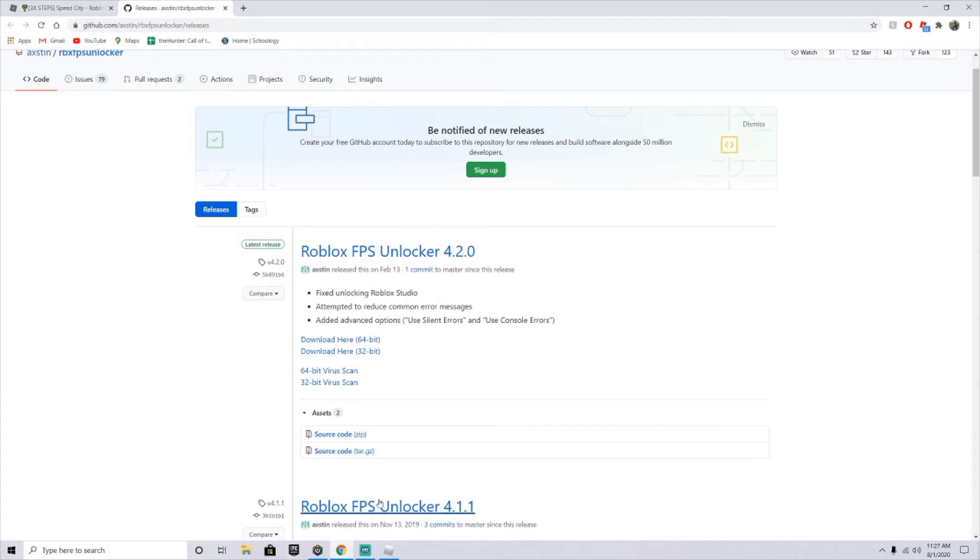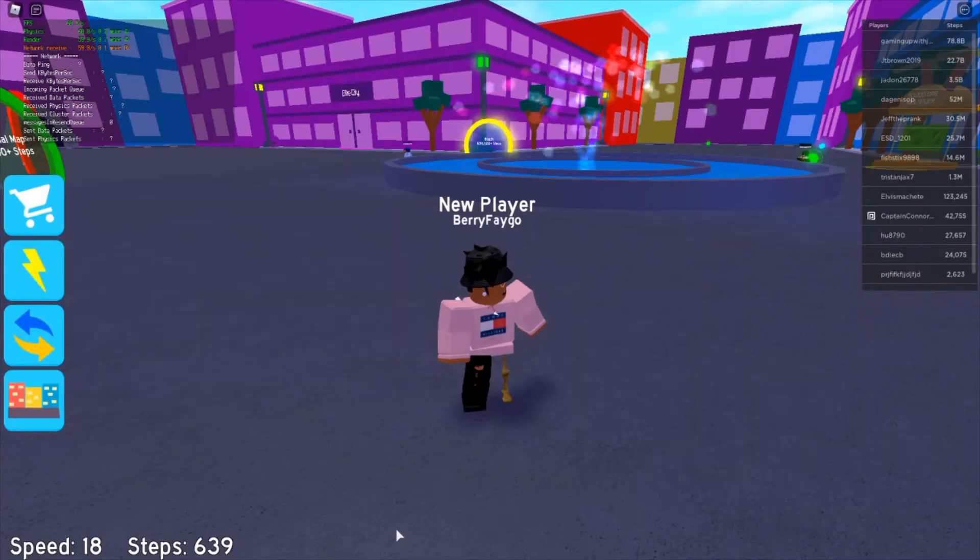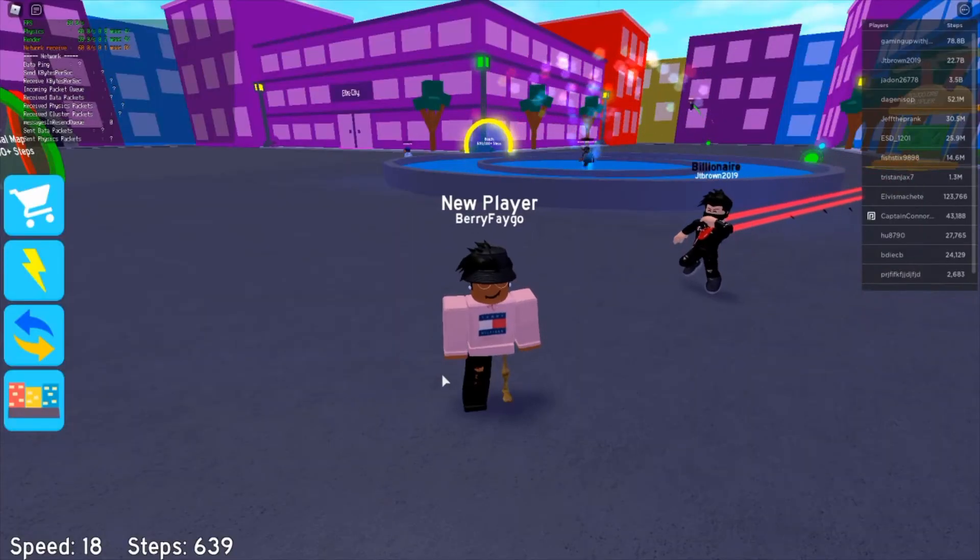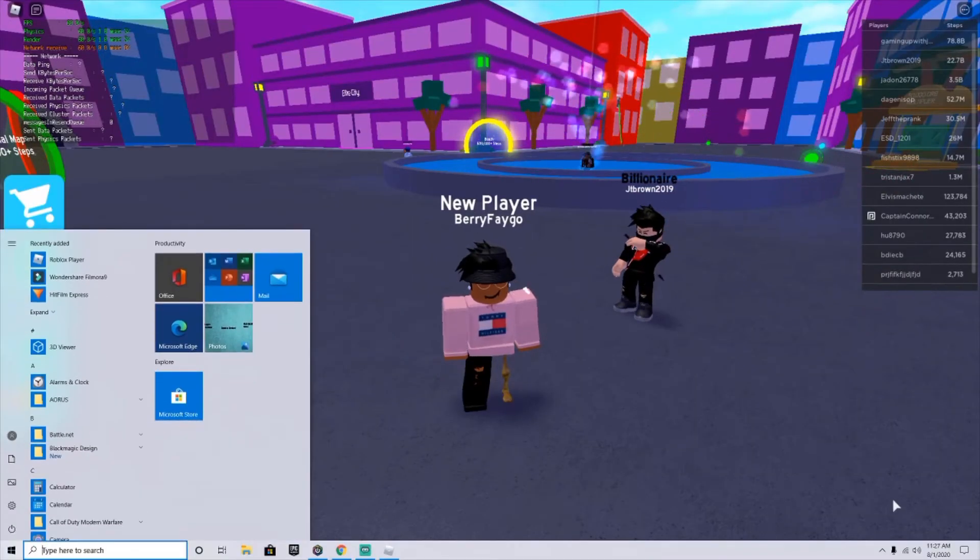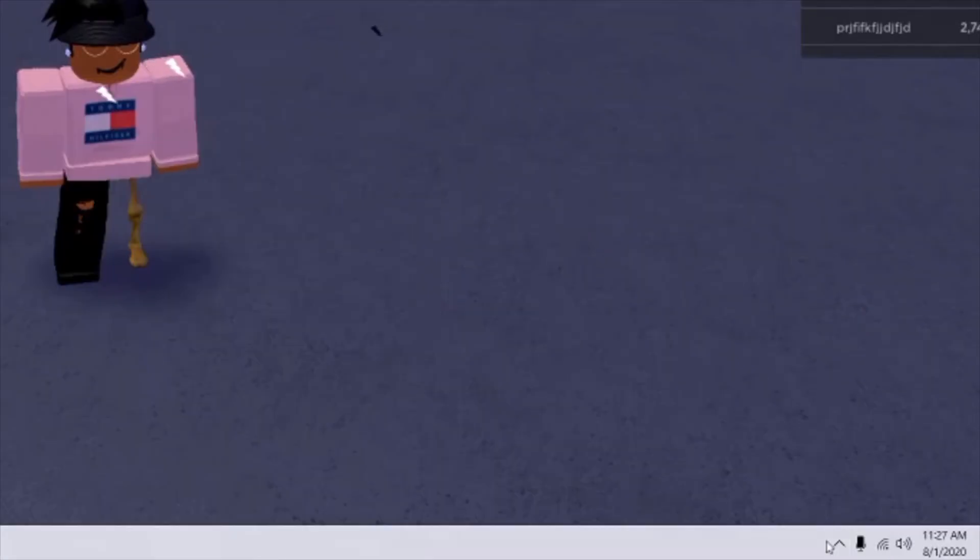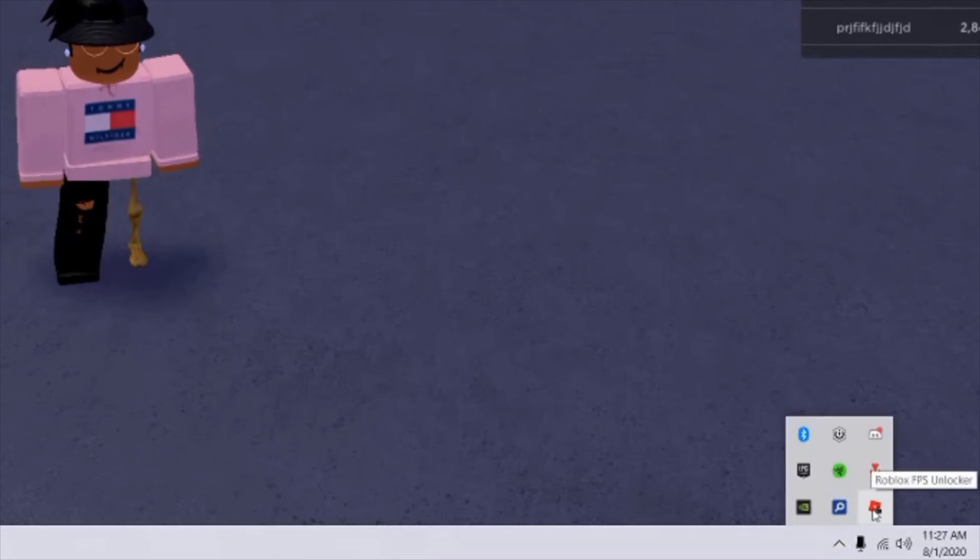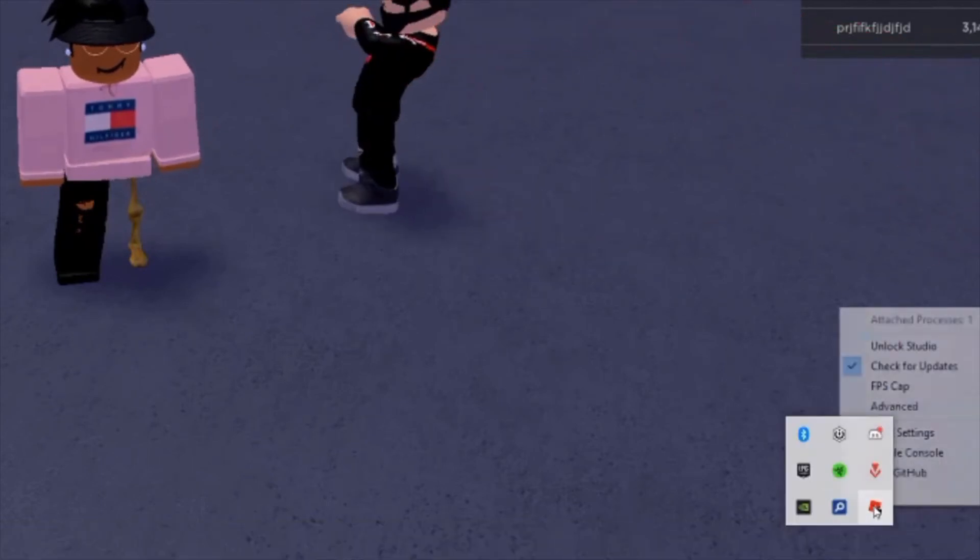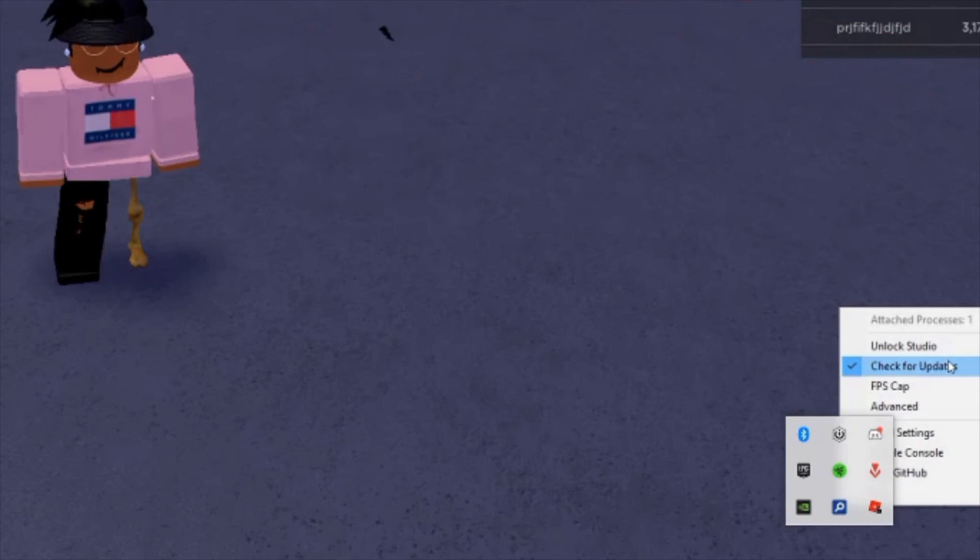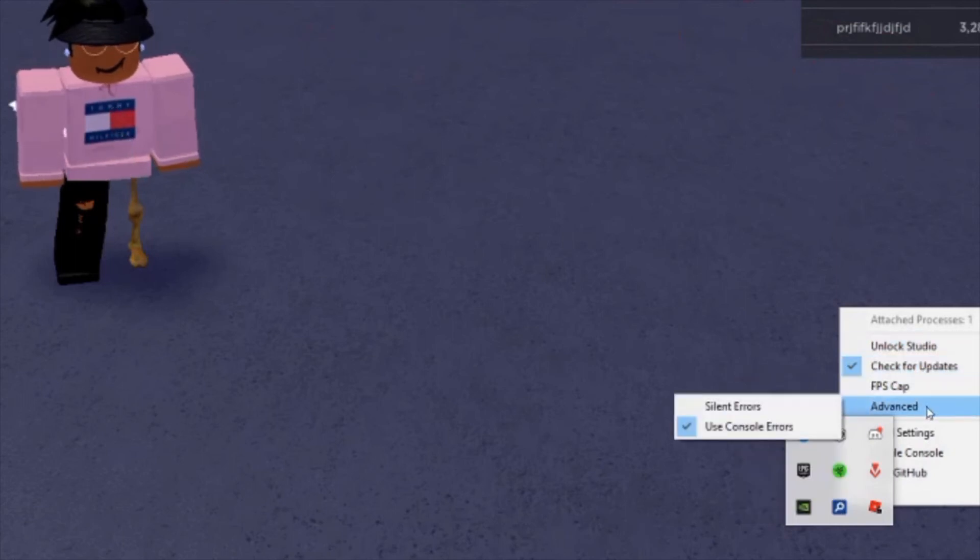Once that's downloaded, you're going to want to go back into your game. If you're full screen like me, hit your Windows button and go to this little arrow on the bottom right, like the little carrot, and you're going to see this thing called Roblox FPS Unlocker.